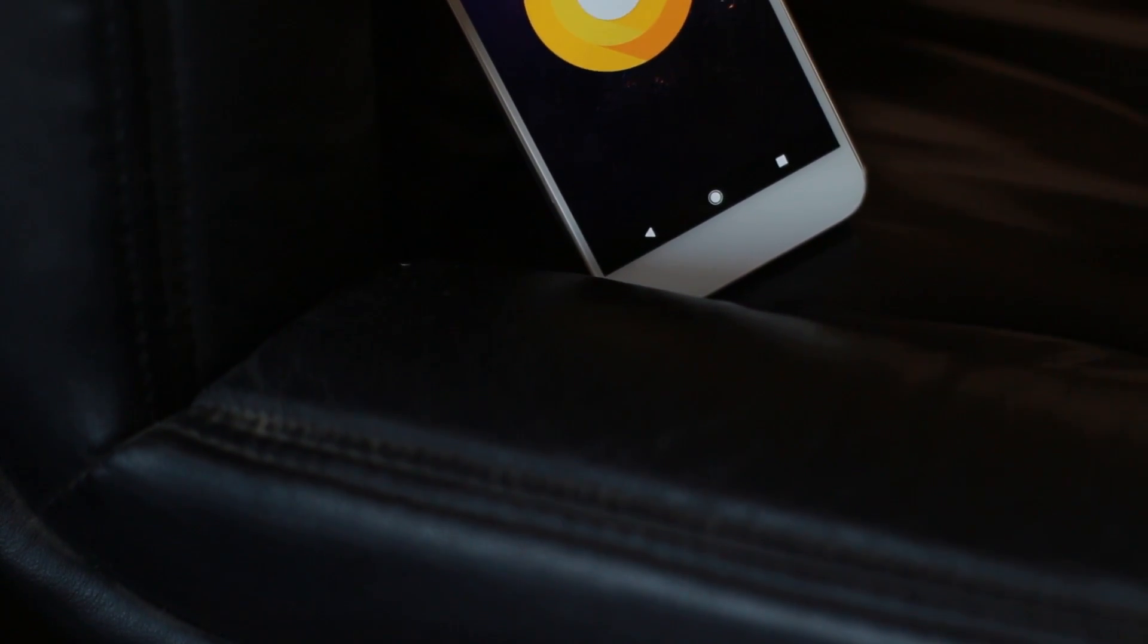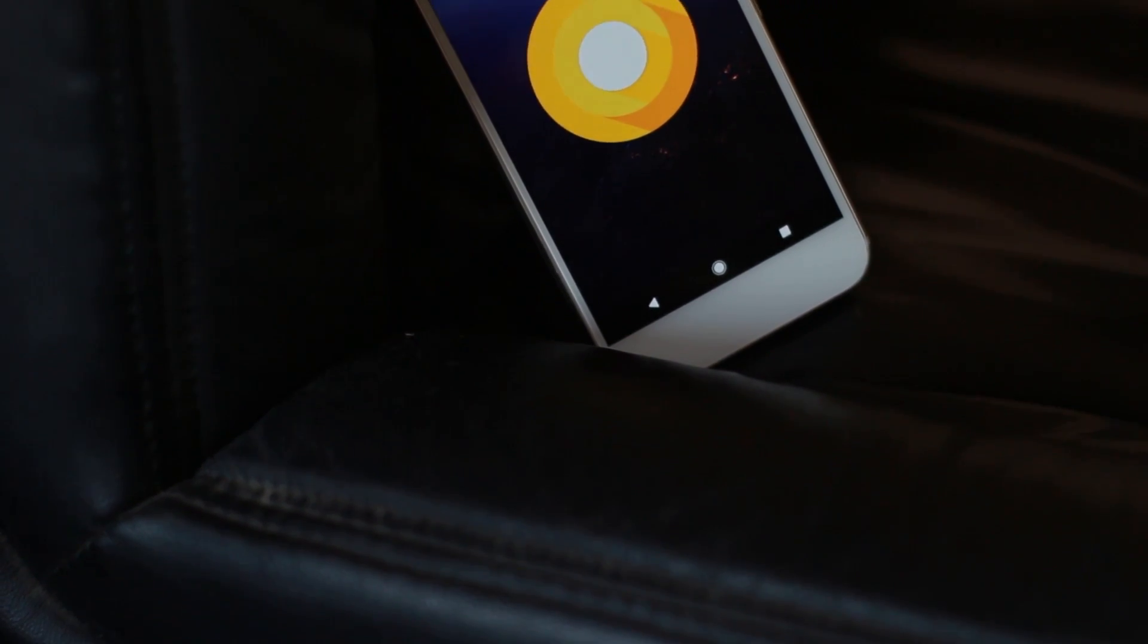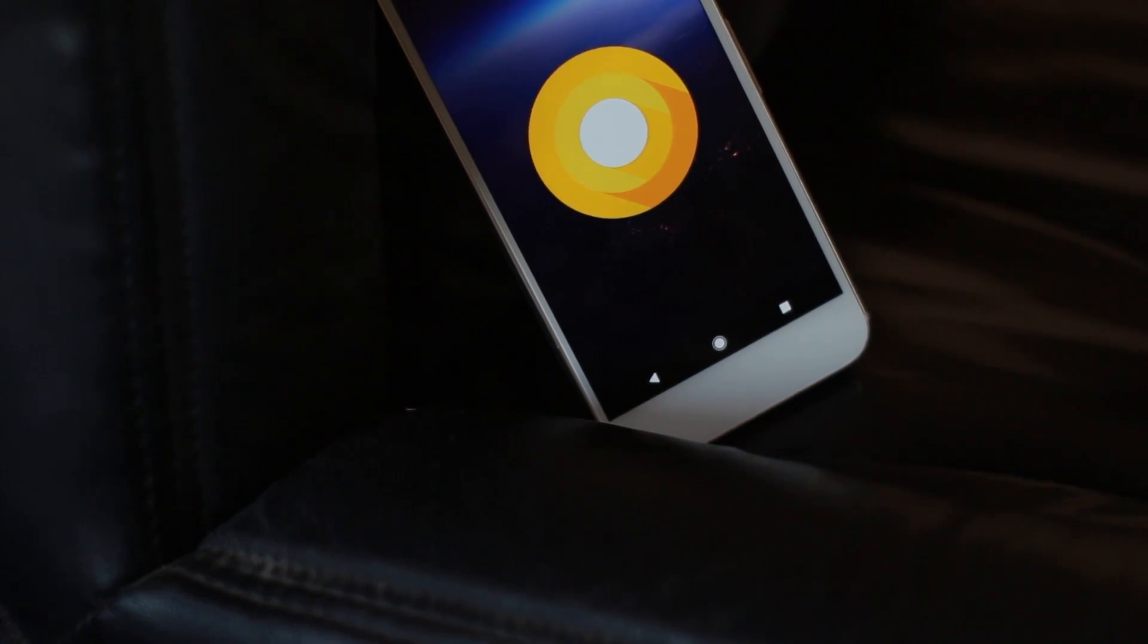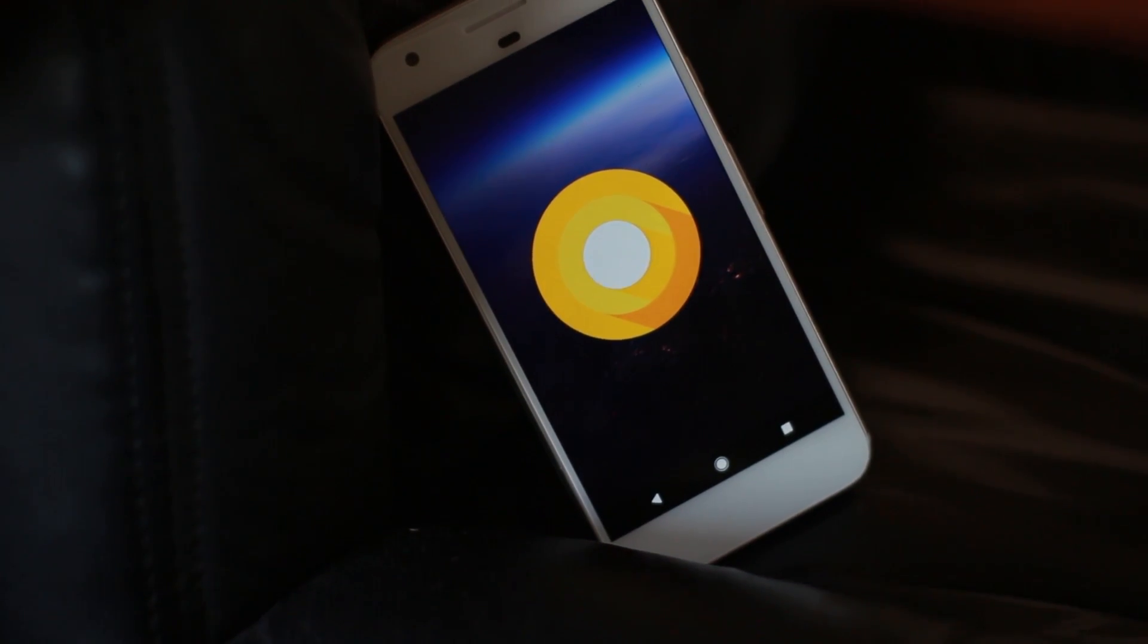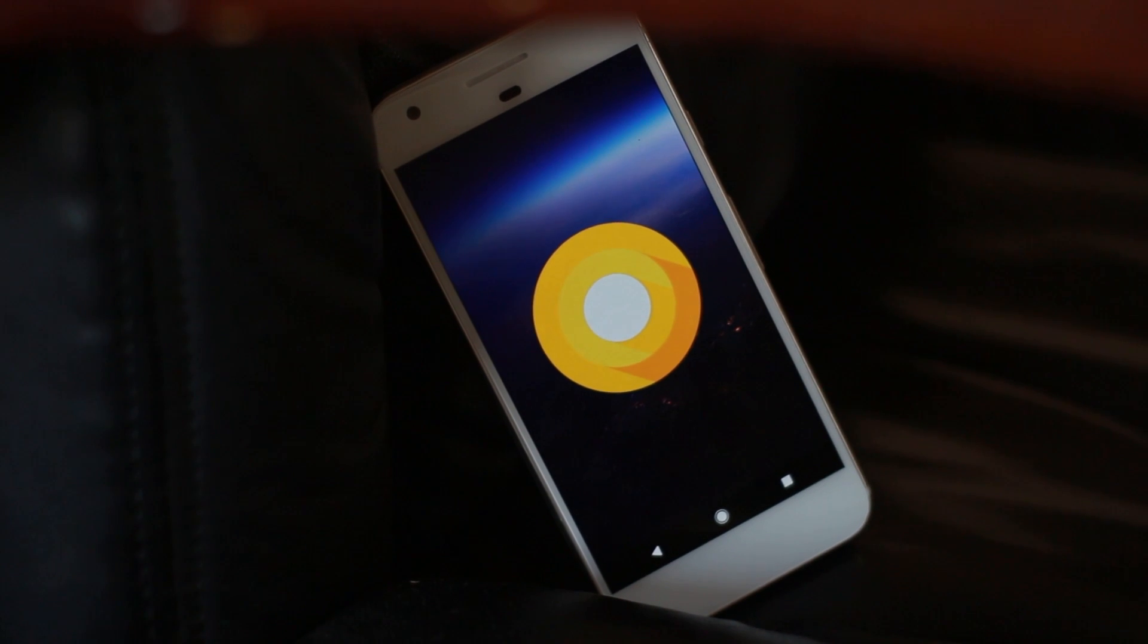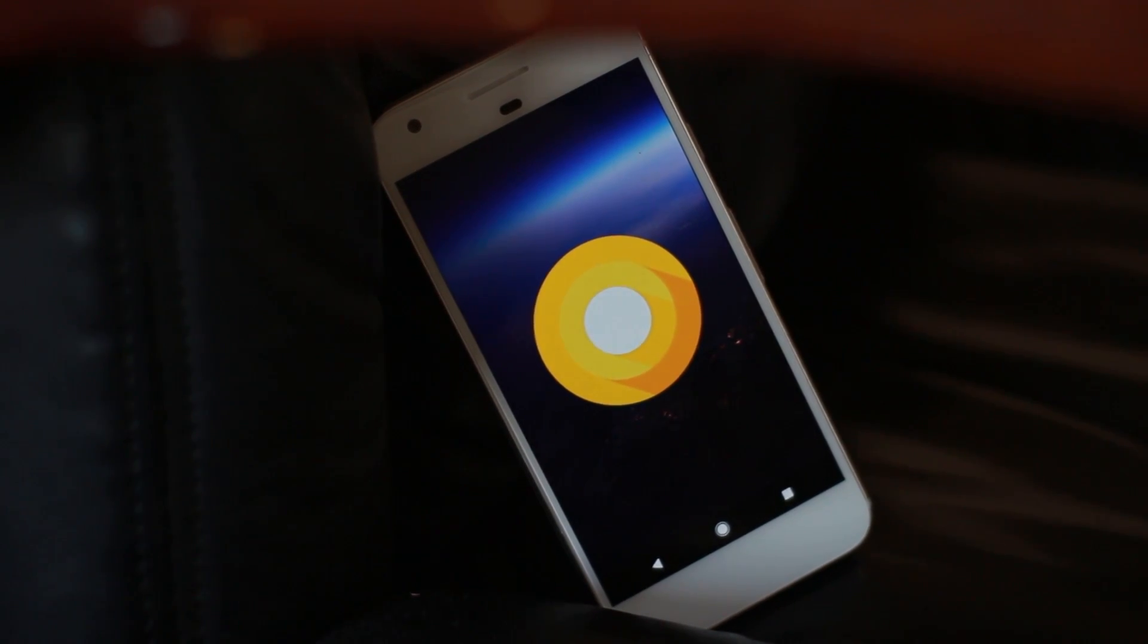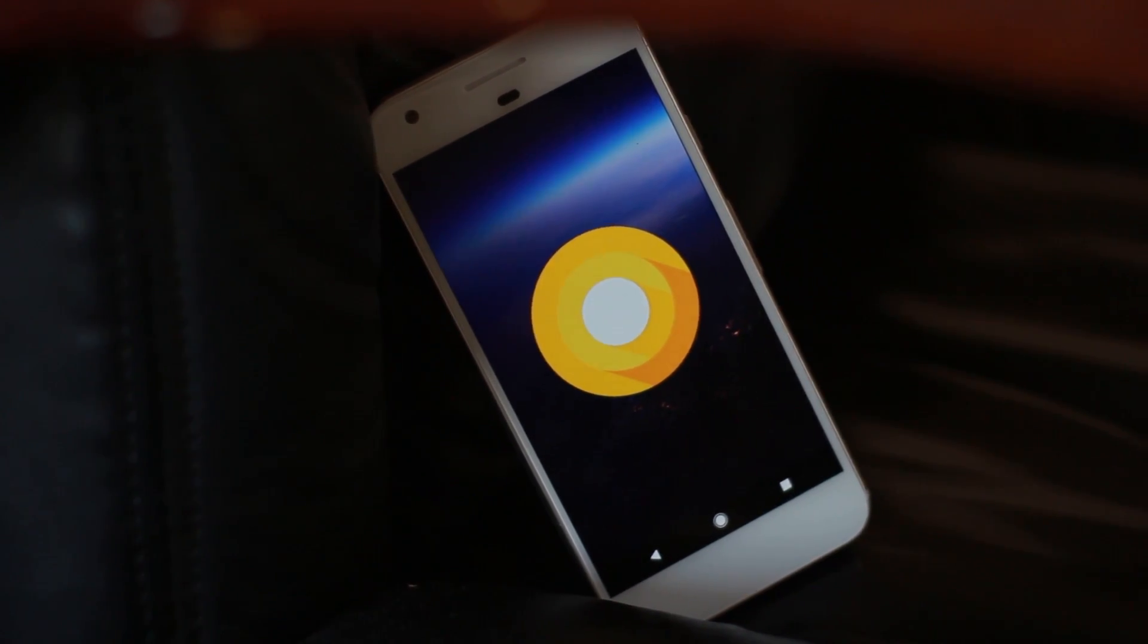That's basically it, but before ending I have a small request for Google: please, please call it Android Oreo. Either way, thanks for watching and I'll catch you guys in the next one. Cheers.